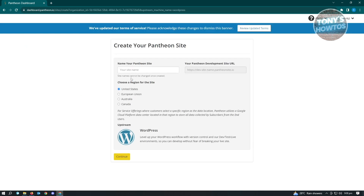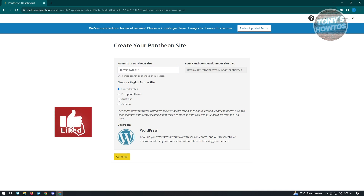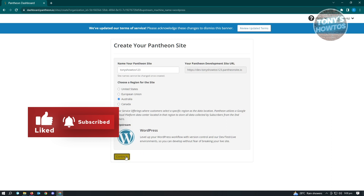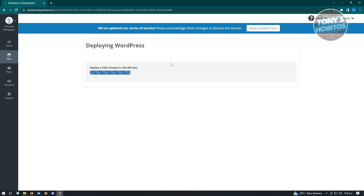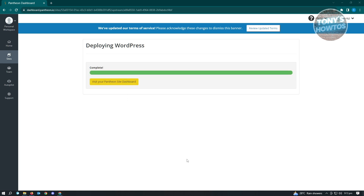From here, choose WordPress. Then enter your Pantheon site name — for example, add a few characters like '123'. Next, choose a region for your site and click Continue. It's going to load the dashboard and deploy your WordPress website. Wait for it to complete.